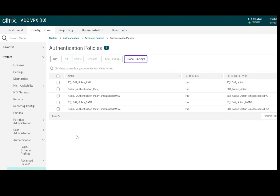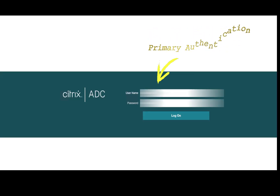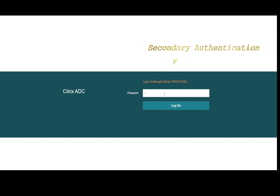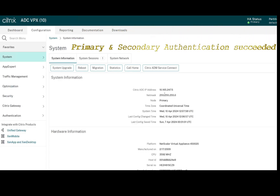Let's try to log in with primary and secondary authentication to verify it is working. After logging out, I enter the UPN name. The first authentication has passed and it is now requesting a passcode as the second factor authentication. I received the OTP on my mobile and I enter it here. I click login, and now the second factor authentication is also working. Thank you so much for watching this video — have a nice day.